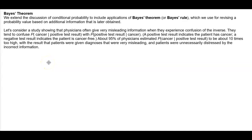Bayes' Theorem. We extend the discussion of conditional probability to include applications of Bayes' Theorem, or Bayes' Rule, which we use for revising a probability value based on additional information that is later obtained.